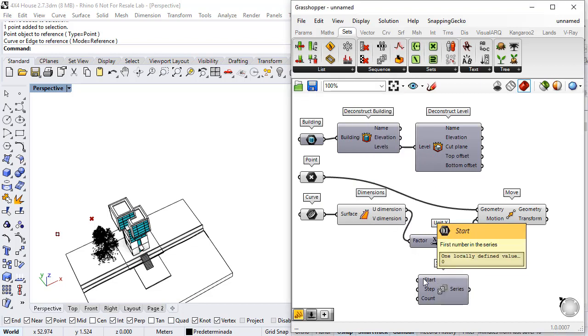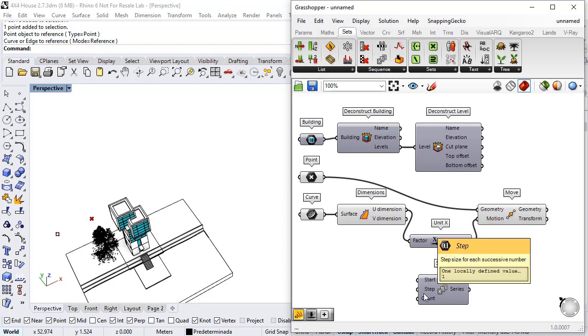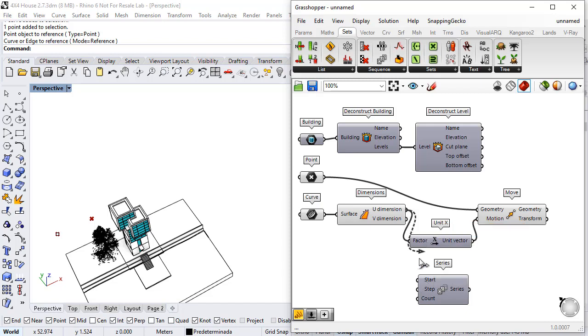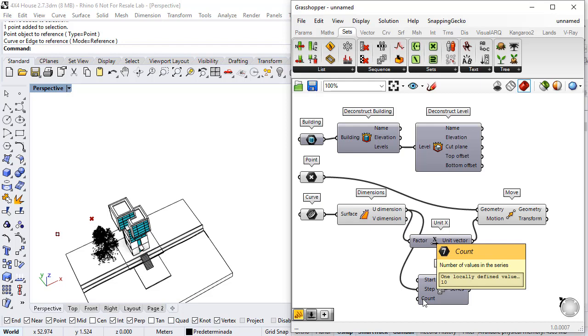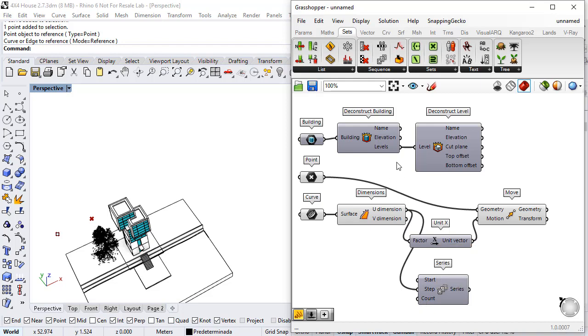So the first element will be zero, the step would be this dimension and the count will be the number of levels. And I can measure that with the list lengths.